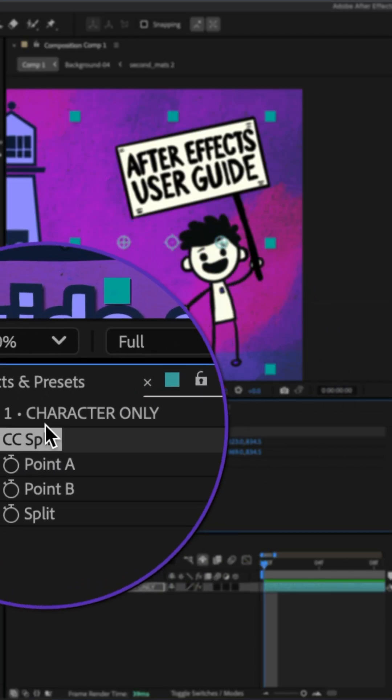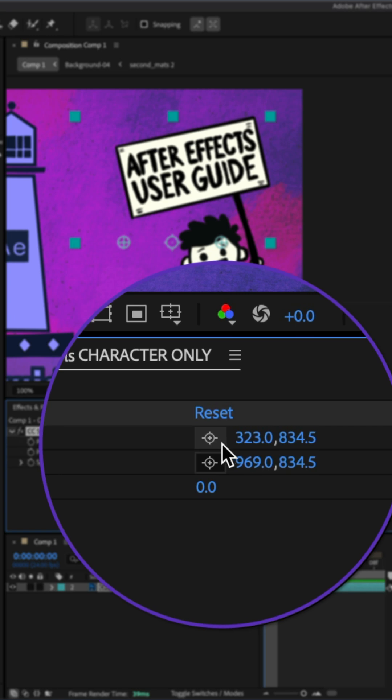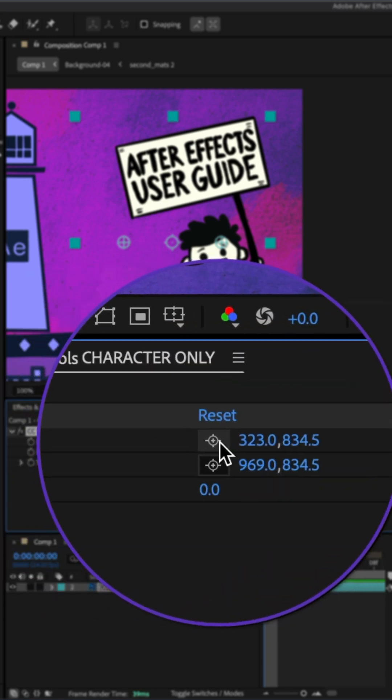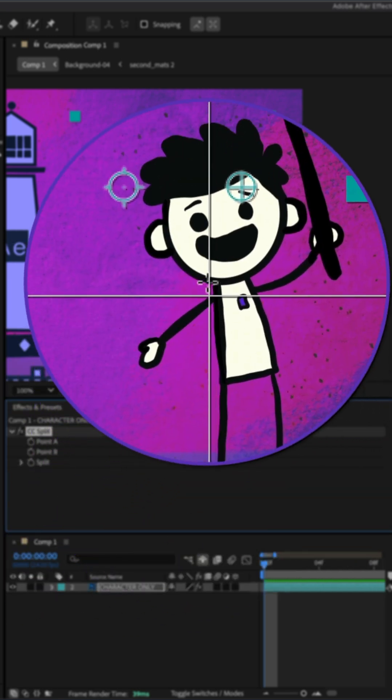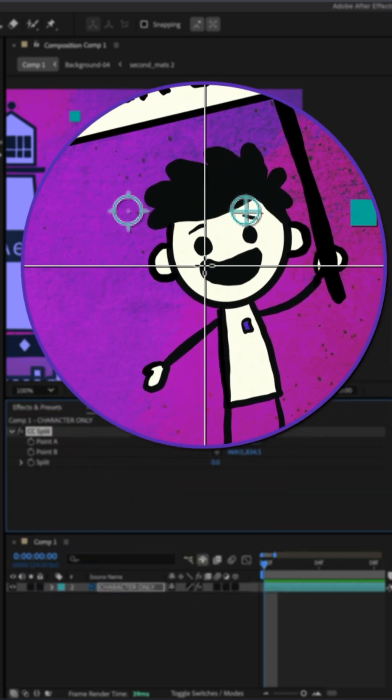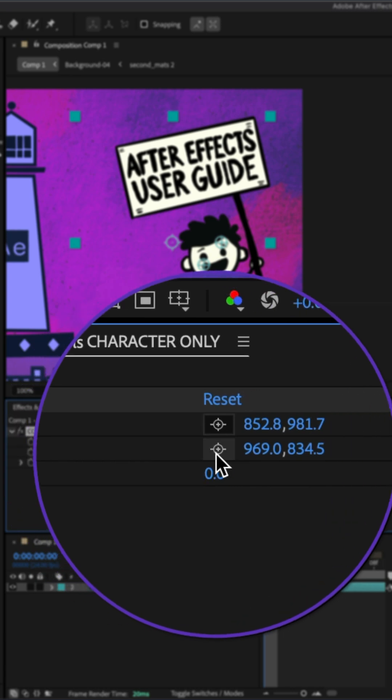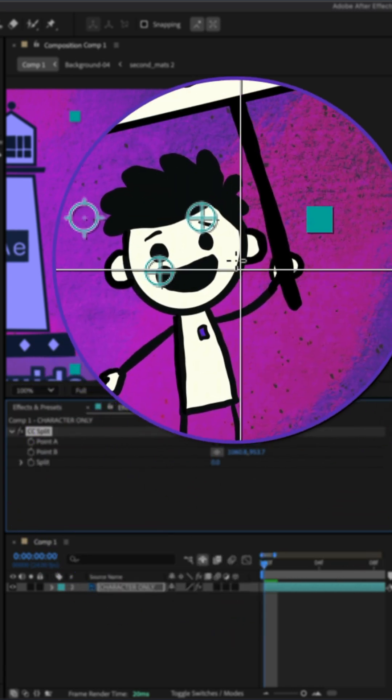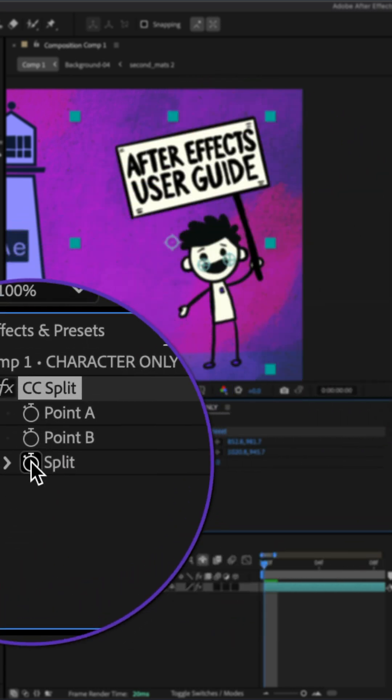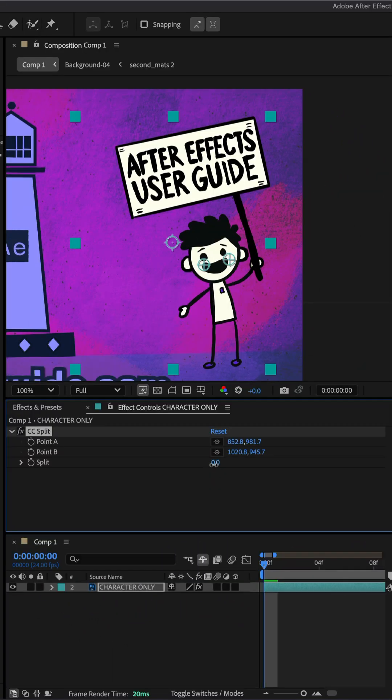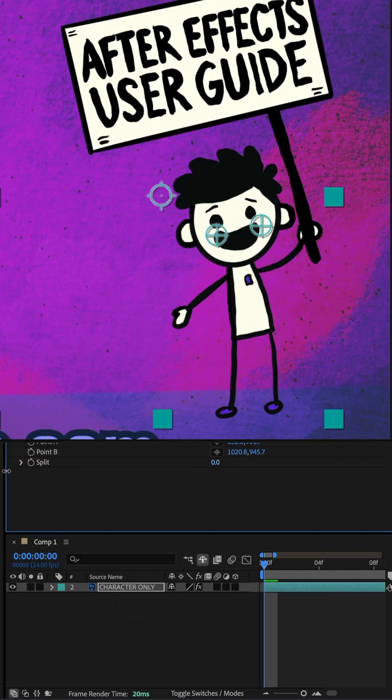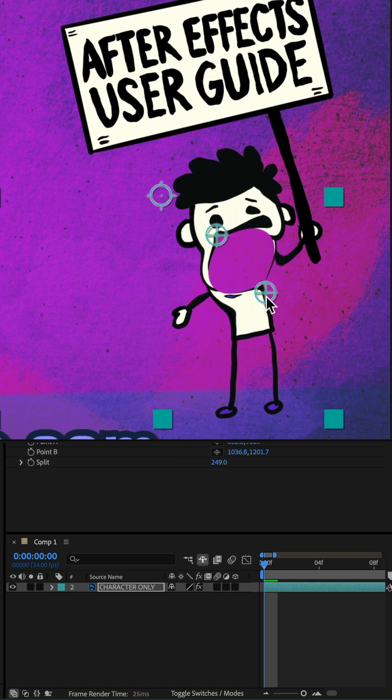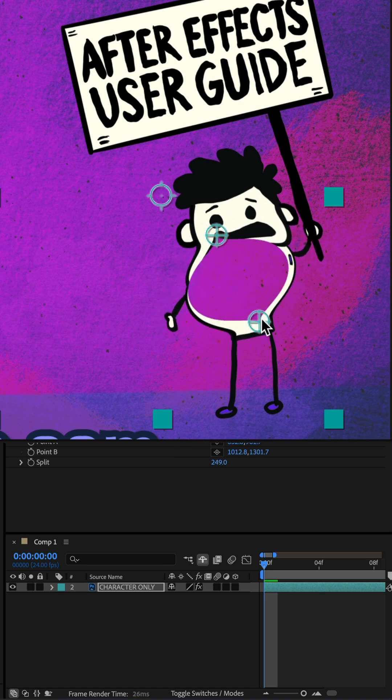I'll go to the effect controls panel. I'm going to click on this little registration icon for point A and click to add a point. I'll do the same for point B, click to add a point, then I'll use the split property to split the layer. Pretty cool. And you can move these around to split it wherever you want.